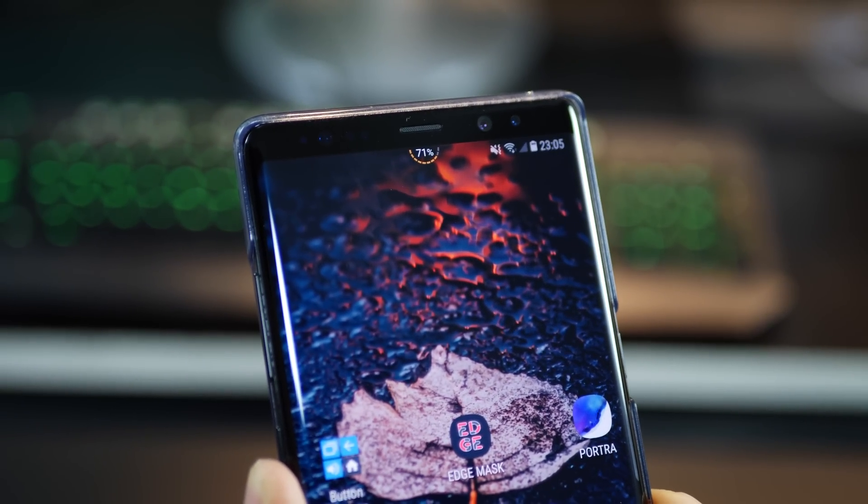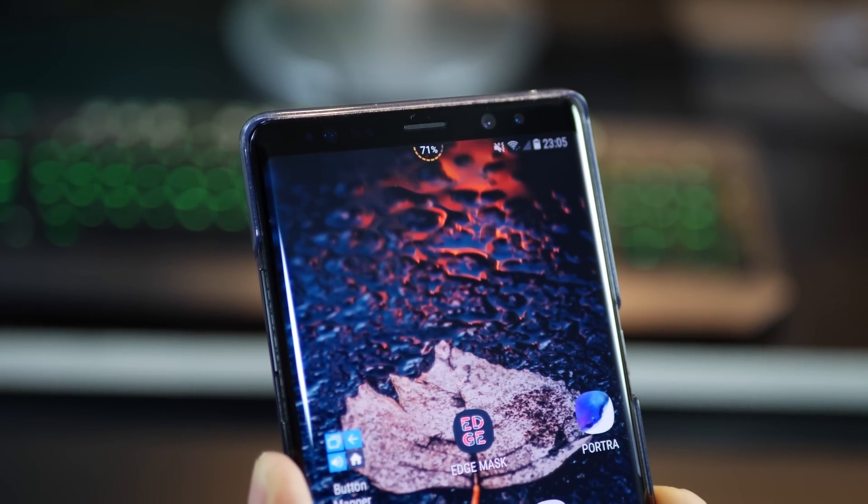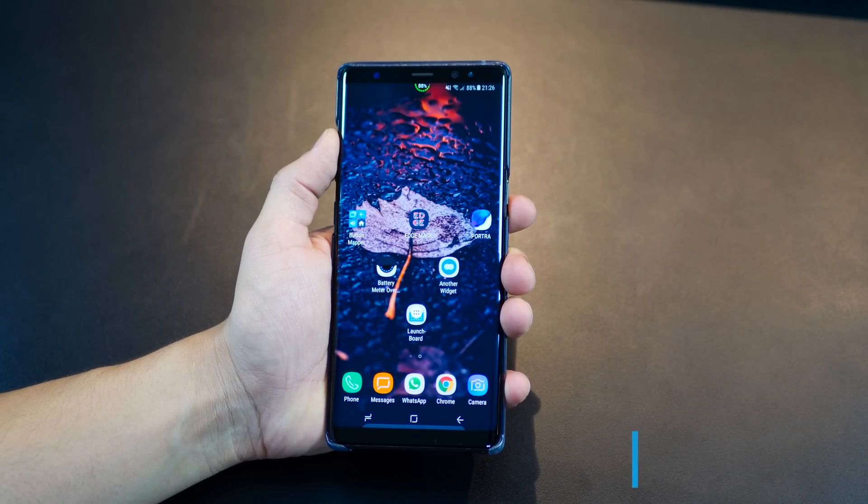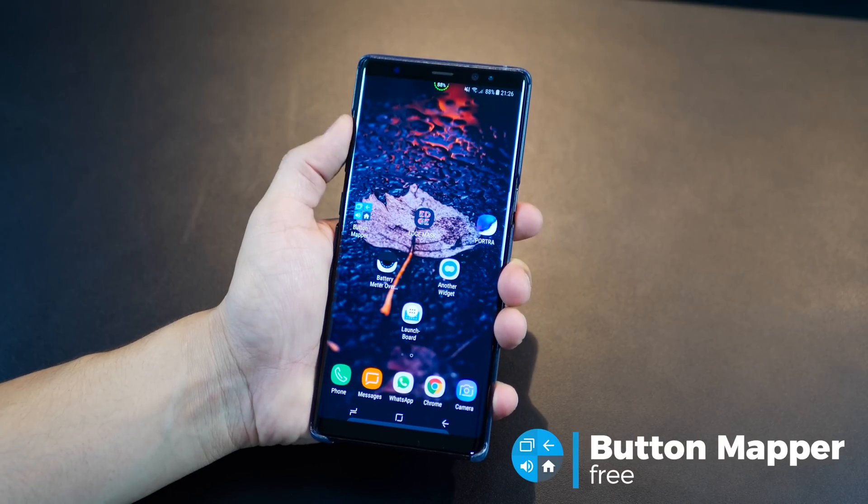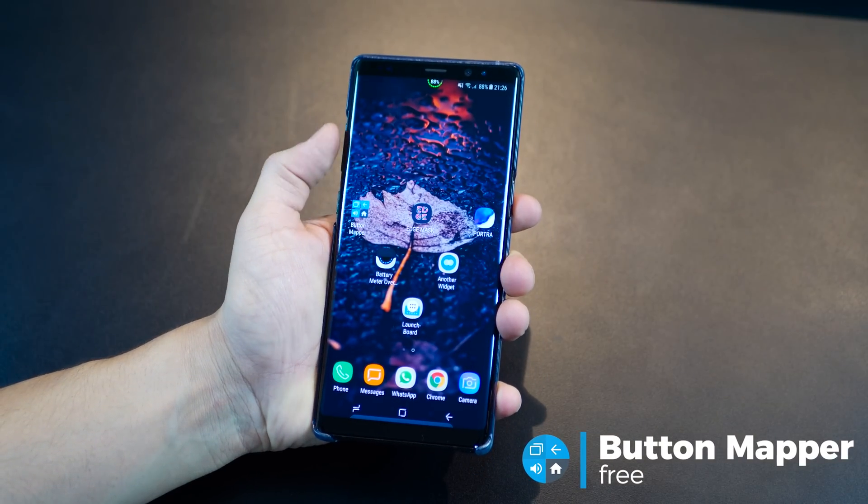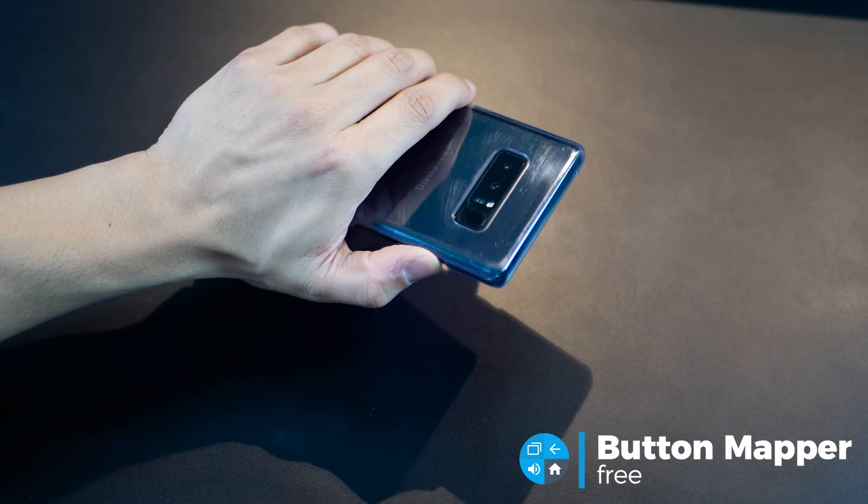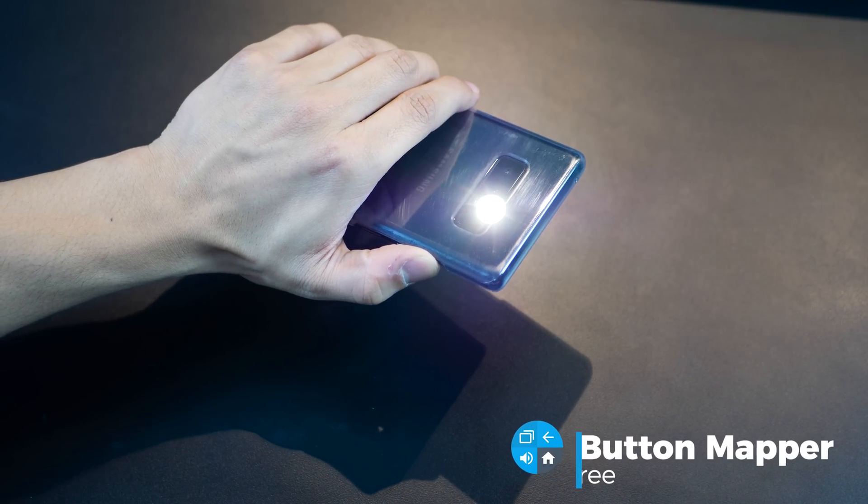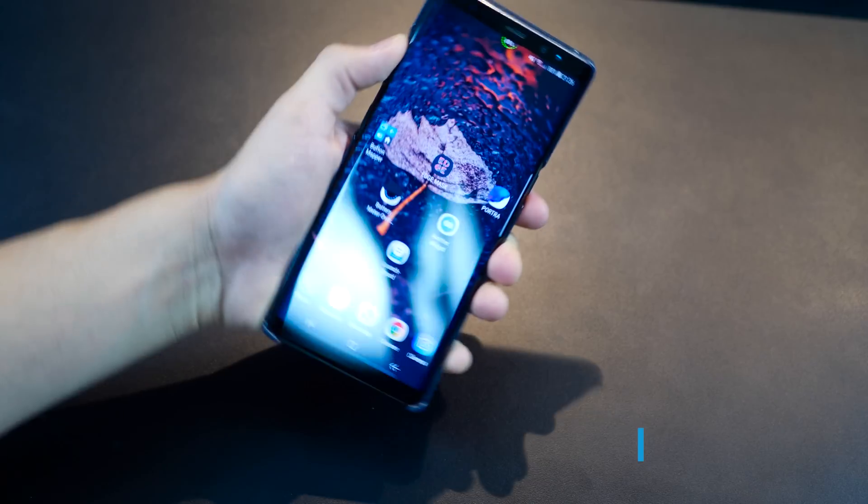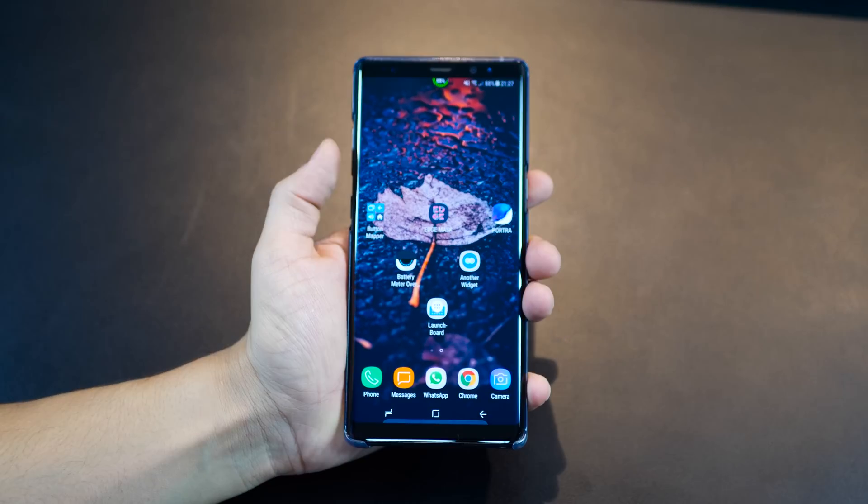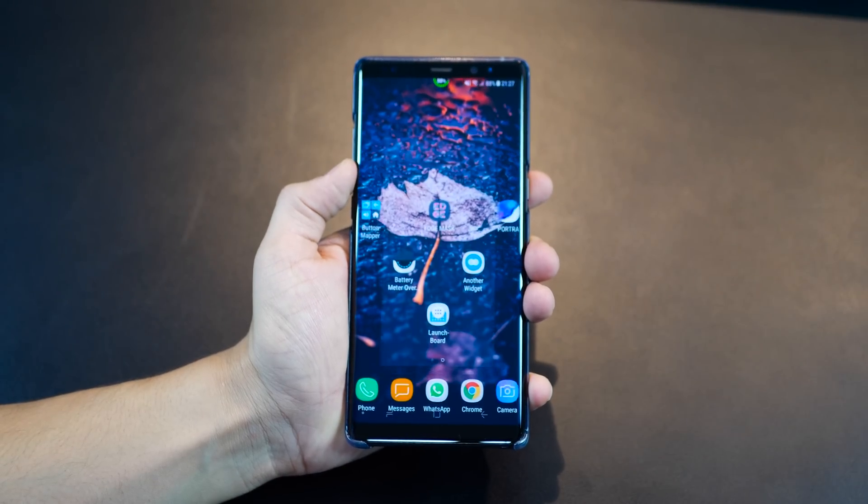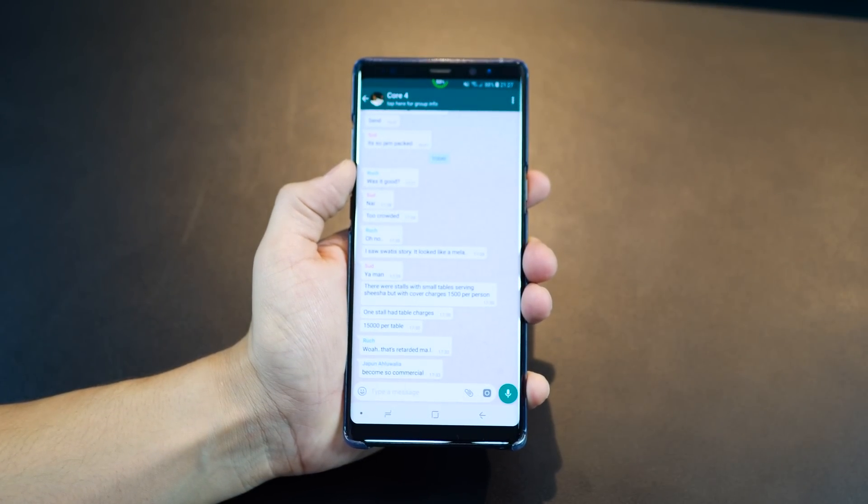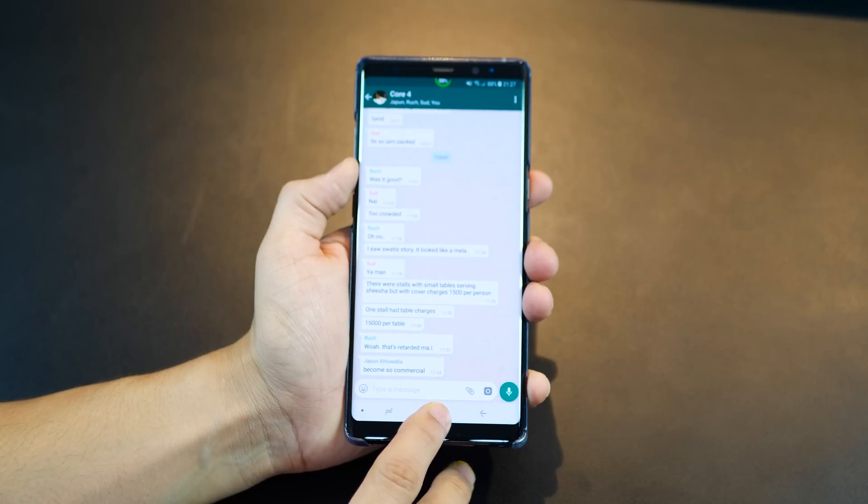The first one is Button Mapper and this has really changed the way I use buttons on my phone or at least in the number of ways I can. Basically, I could add more utility to my buttons on the device including the capacitive touch keys like back, home and recent apps.